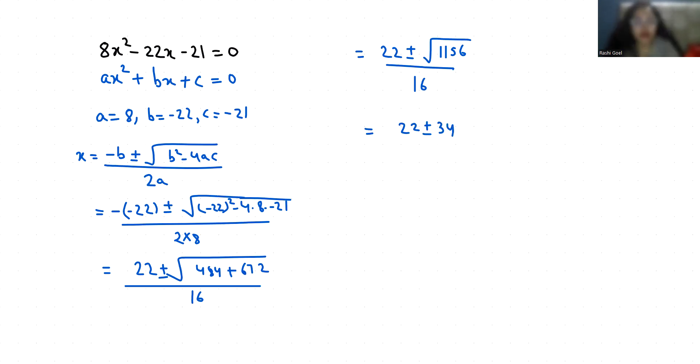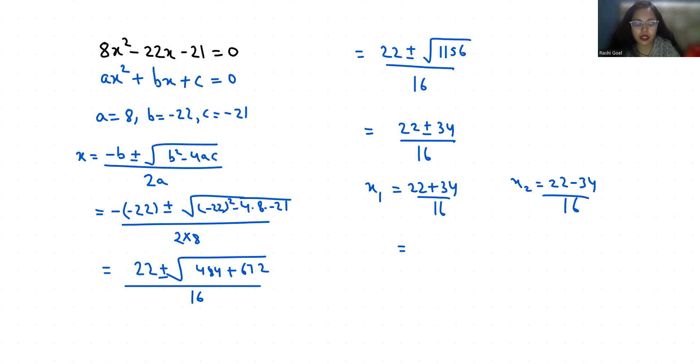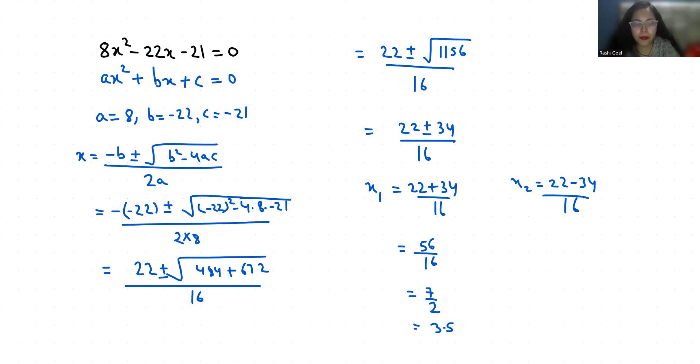So our first root is x₁ = (22 + 34) / 16 and our second root is x₂ = (22 - 34) / 16. The first root is x₁ = 56/16 = 7/2 = 3.5.